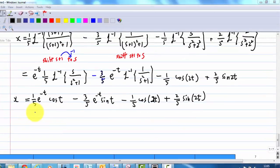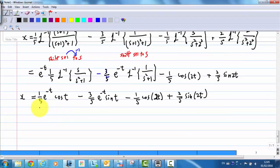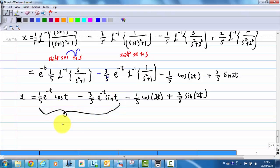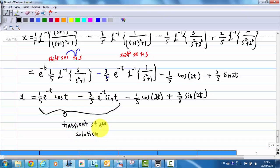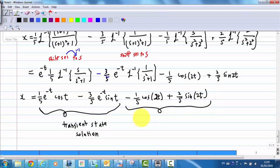The first two terms contain e^(−t), which goes to zero as t goes to infinity, so these are the transient-state solution. The last two terms — −(1/5)cos(2t) + (2/5)sin(2t) — will stay forever; these are called the steady-state solution.